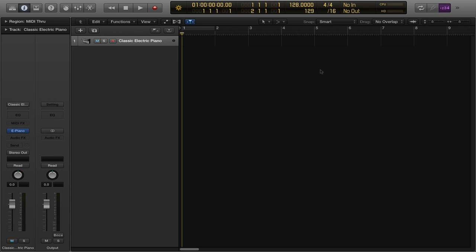Hey guys, Nick here. I recently ran across an article about making EDM kicks using only Logic's instruments Ultrabeat and EFM1, and I thought it would be a great idea to make a video illustrating and visually showing you guys how to set that up so you can get to designing your own kicks — also adding them to your loops browser for ease of workflow, because as a producer, everything is about workflow.